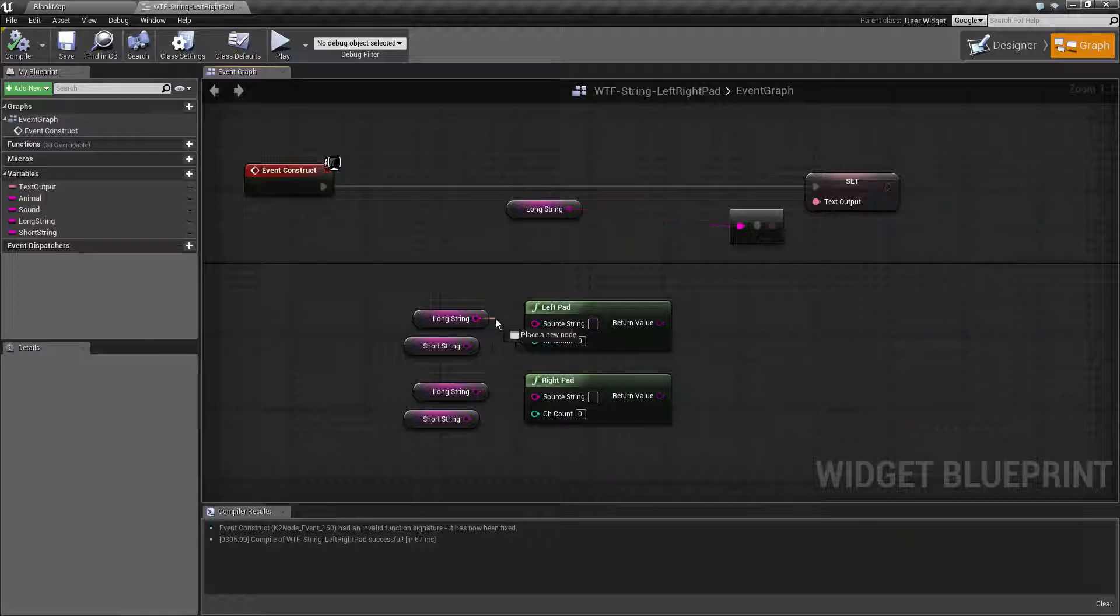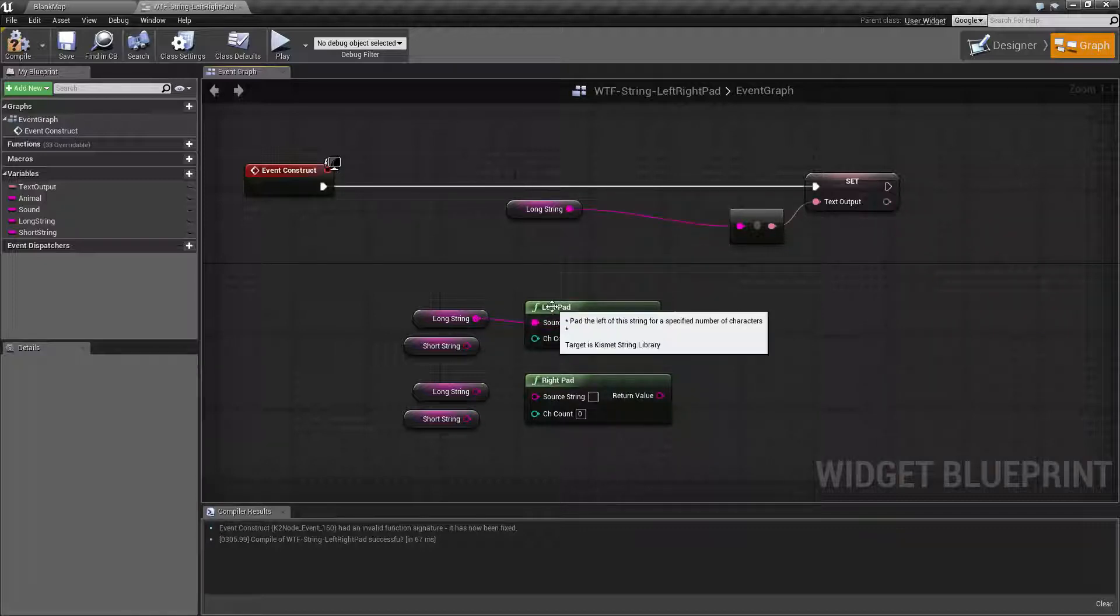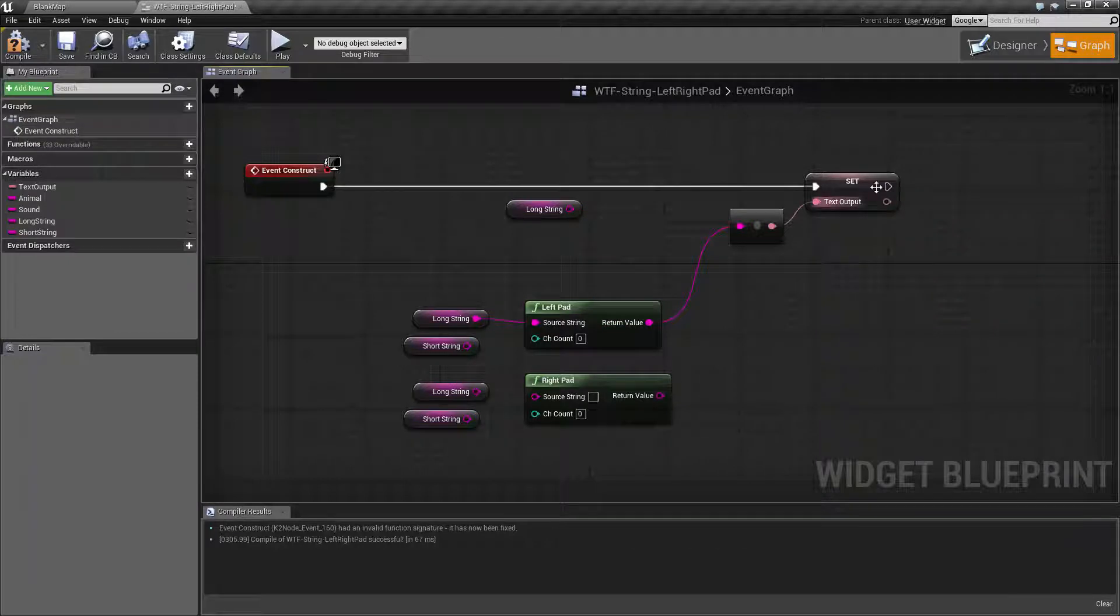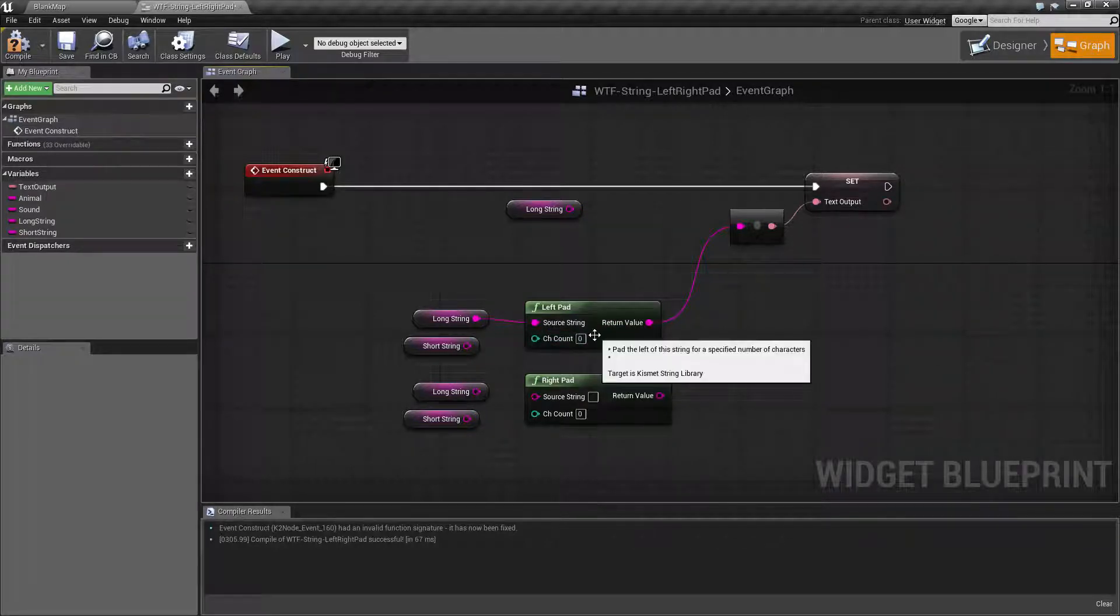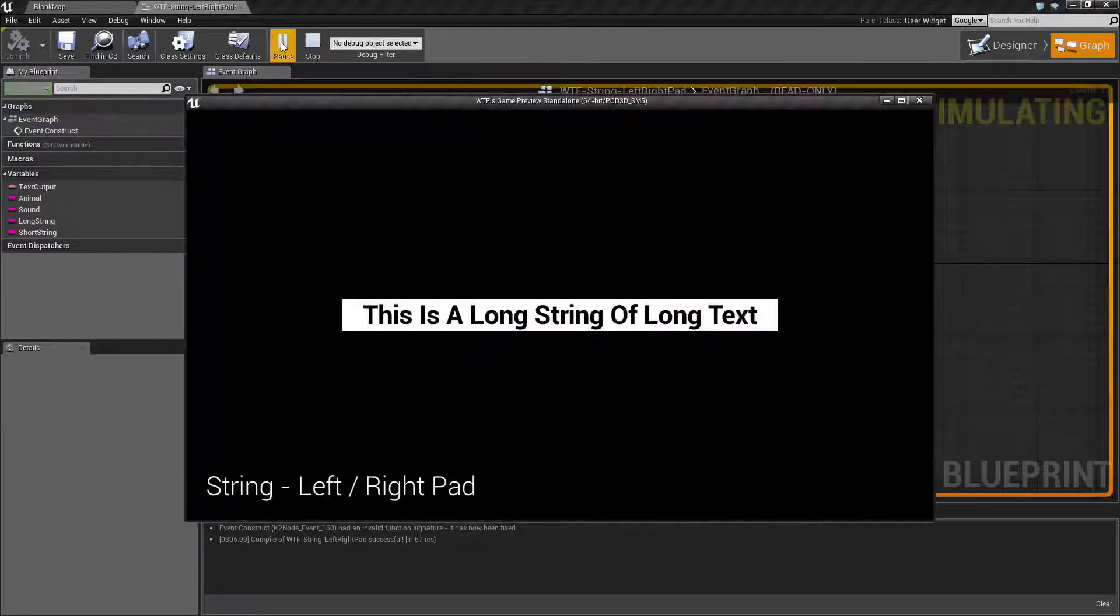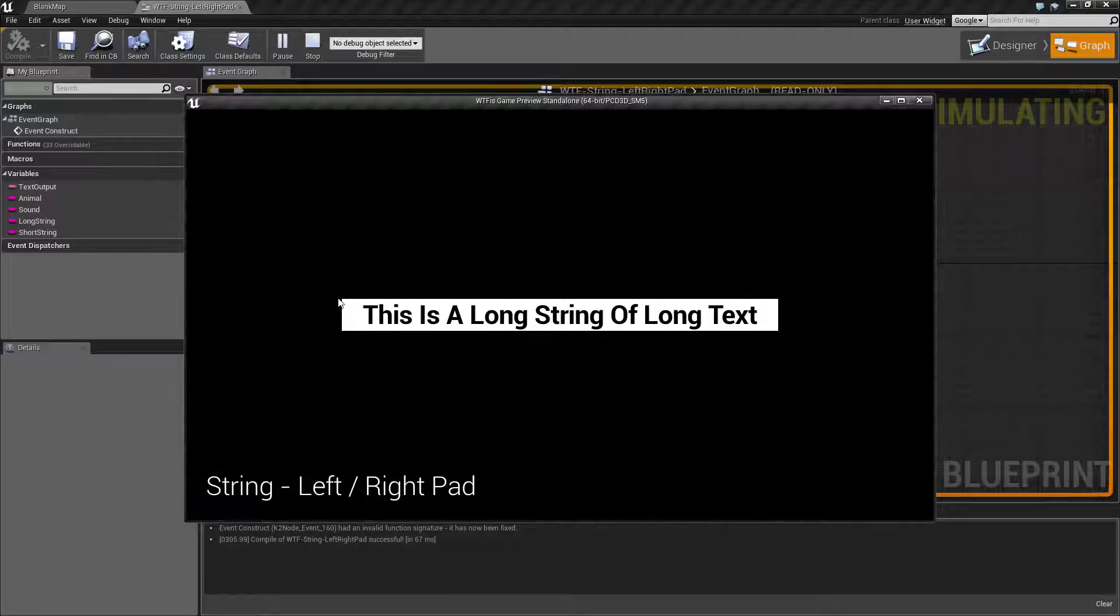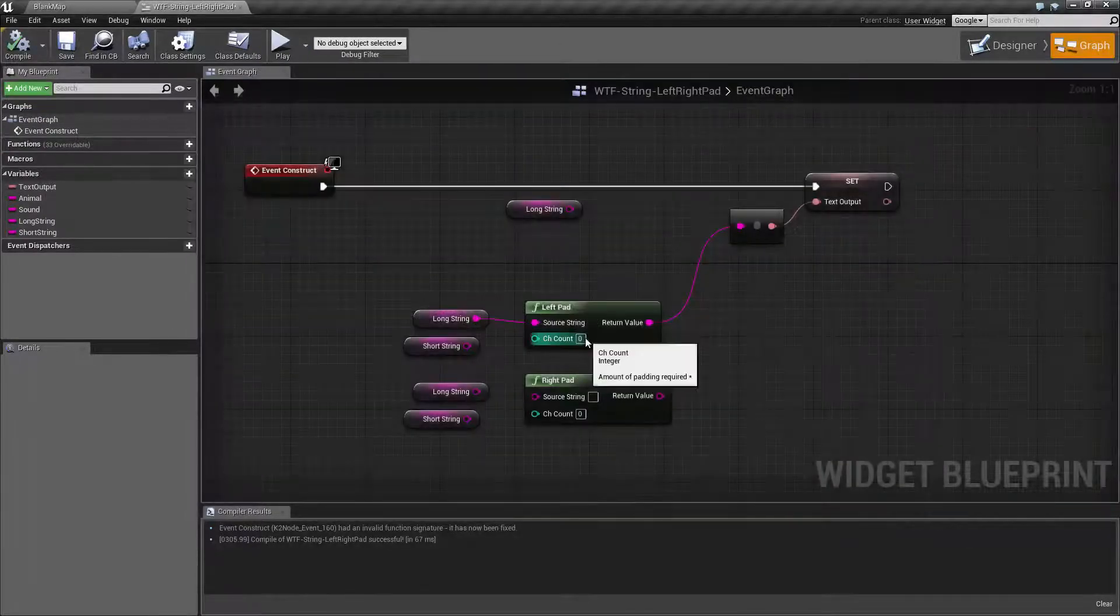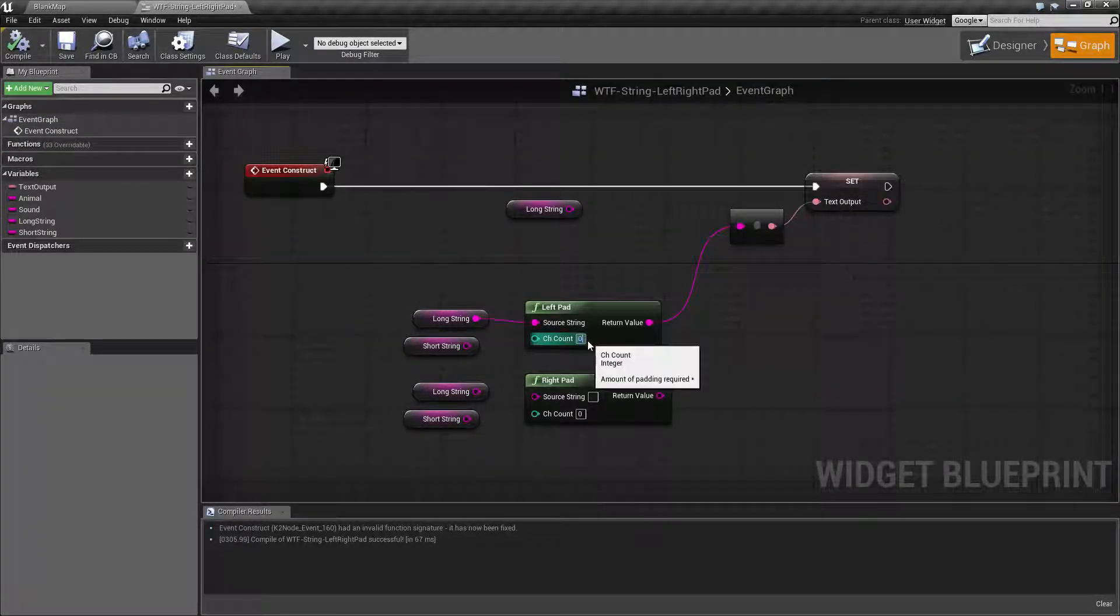So let's plug our long string into our left pad and put this into our output and our default is zero for our character count. We'll hit play and you'll notice no difference. We are hitting our minimum of at least zero characters, so nothing's going to happen.